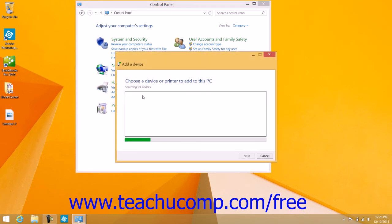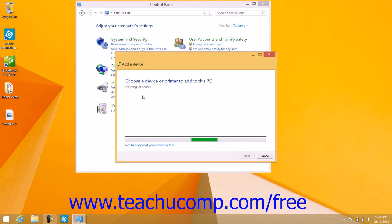The printer or other external device will then appear within the window where you can select it and then click the Next button to step through the hardware installation process.